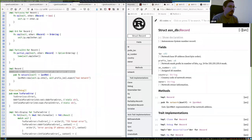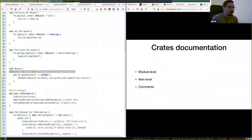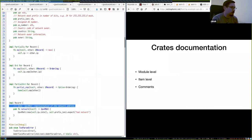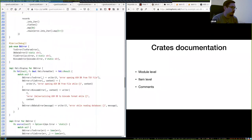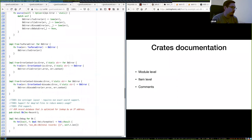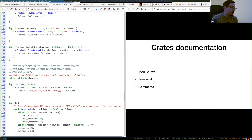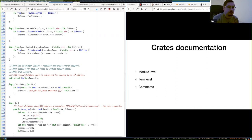Regular comments use two slashes and are not rendered anywhere — they only appear in the source code. For example, I've left some TODO notes for myself using regular comments.